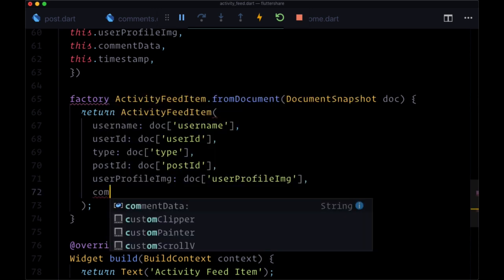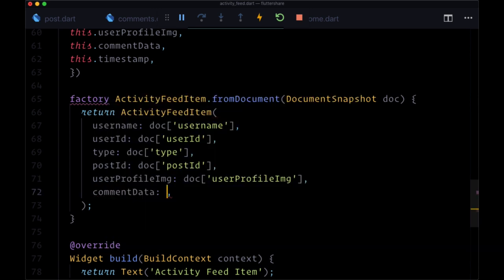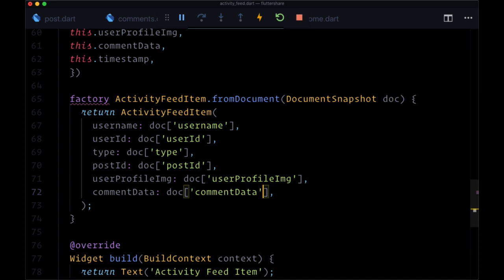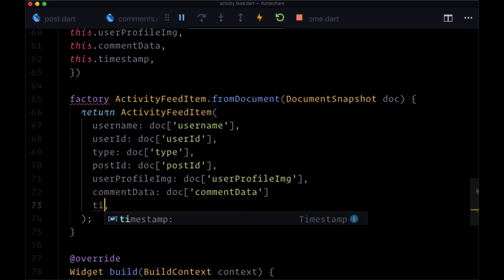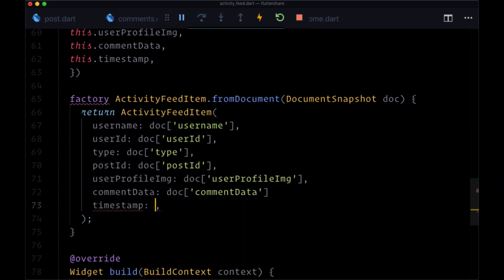Comment data doc comment data, and timestamp doc timestamp.